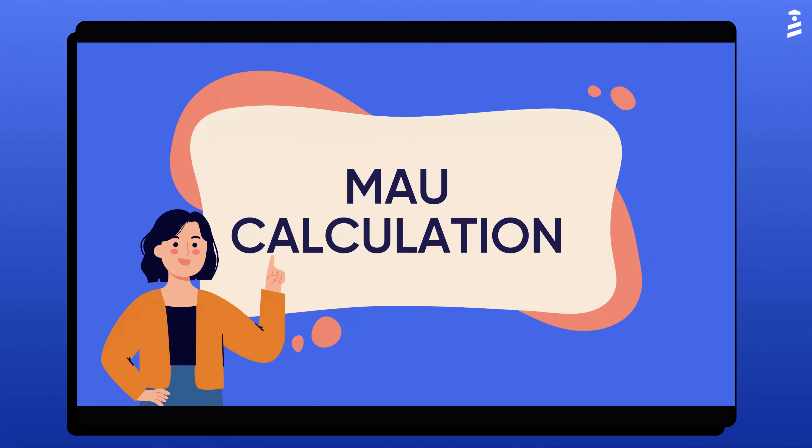Hi, this is Felipe from UserGuiding. In this video, I'll explain how monthly active users, or MAUs, are calculated.